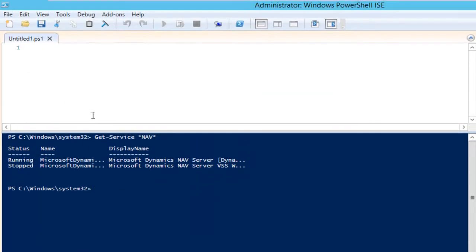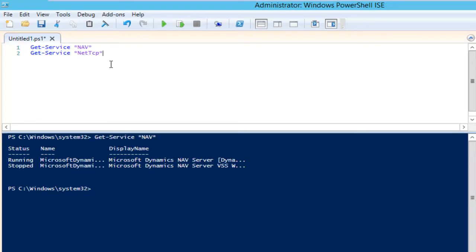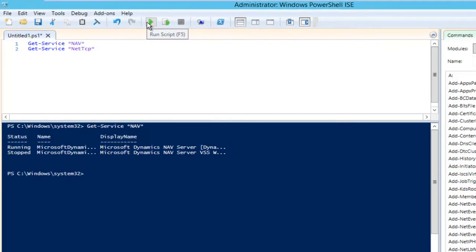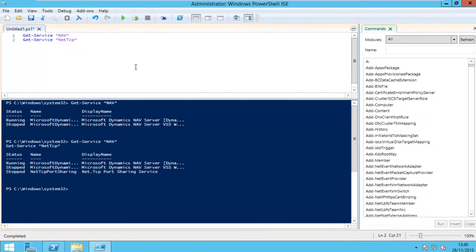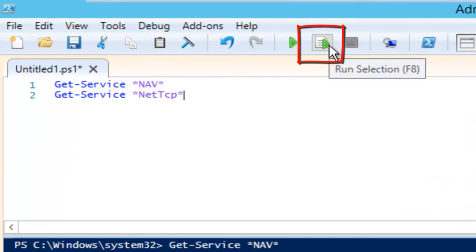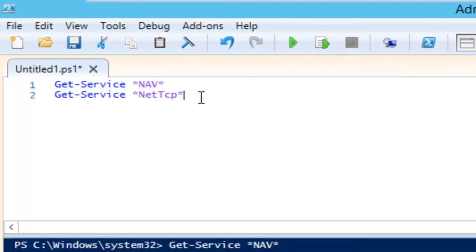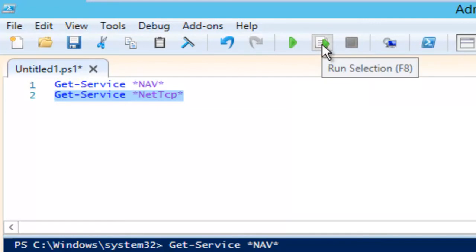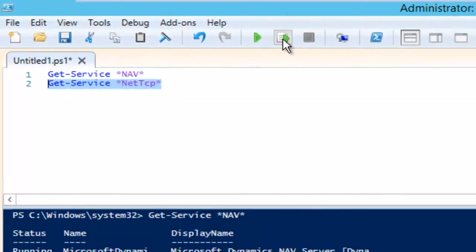I can use the scripting window to put out a number of commandlets. Say I want all services with 'nav' and also all with 'netTCP'. I can execute the script with F5, and it gives me a list of services matching both filters. There's also a very useful shortcut: F8, which is 'run selection'. If I select only one command and press F8, it will only execute the selected statement — in this case, get-Service netTCP.